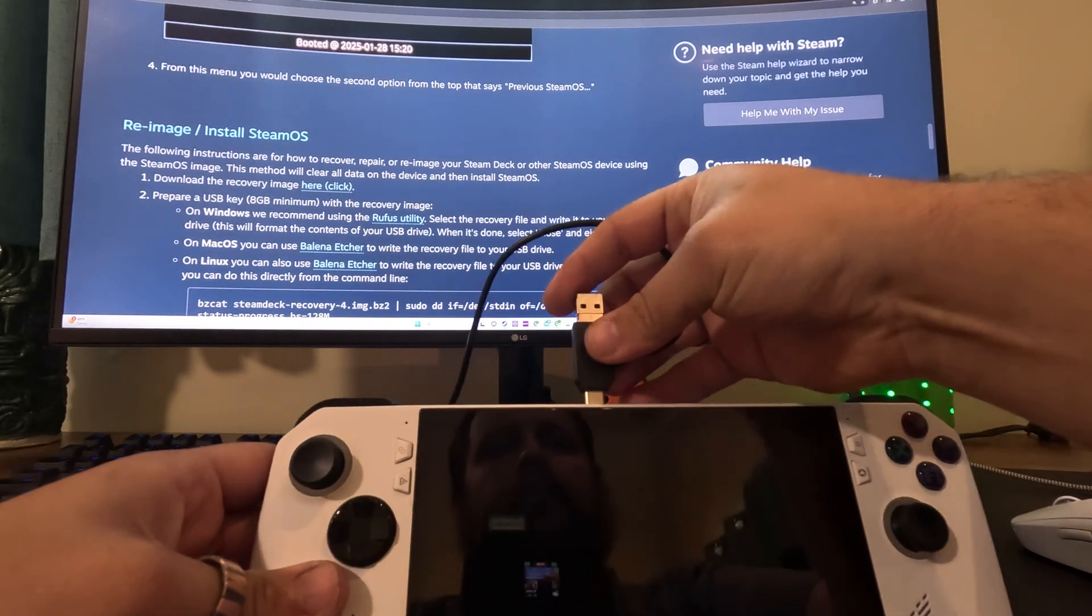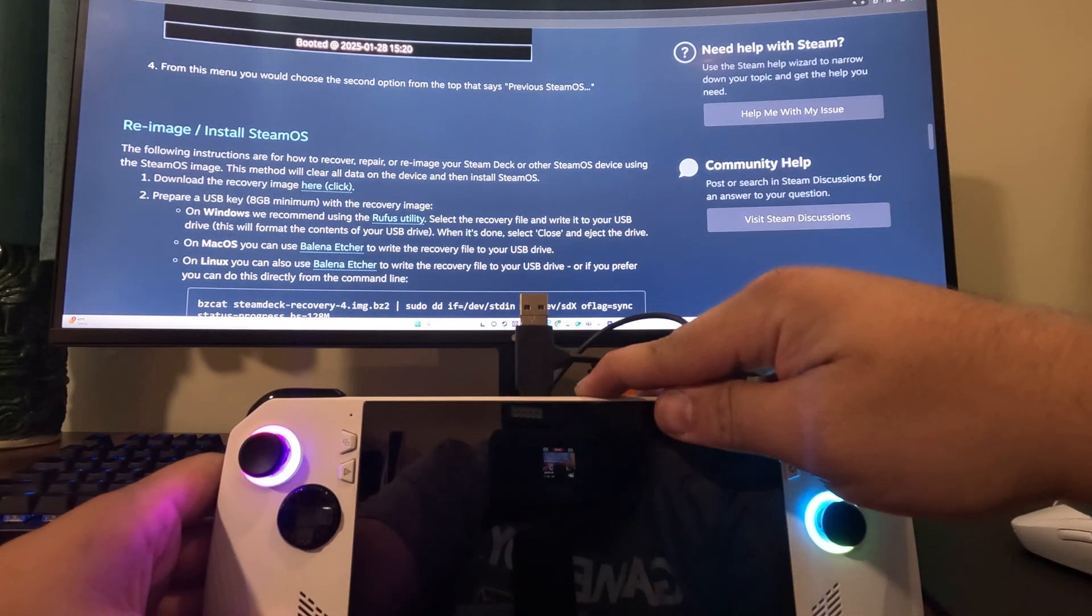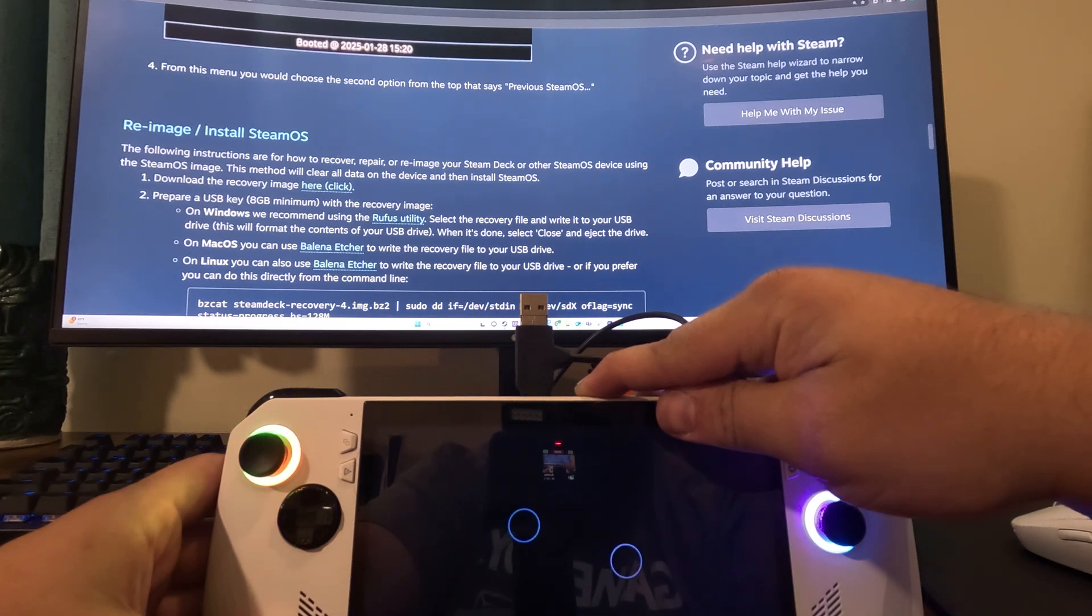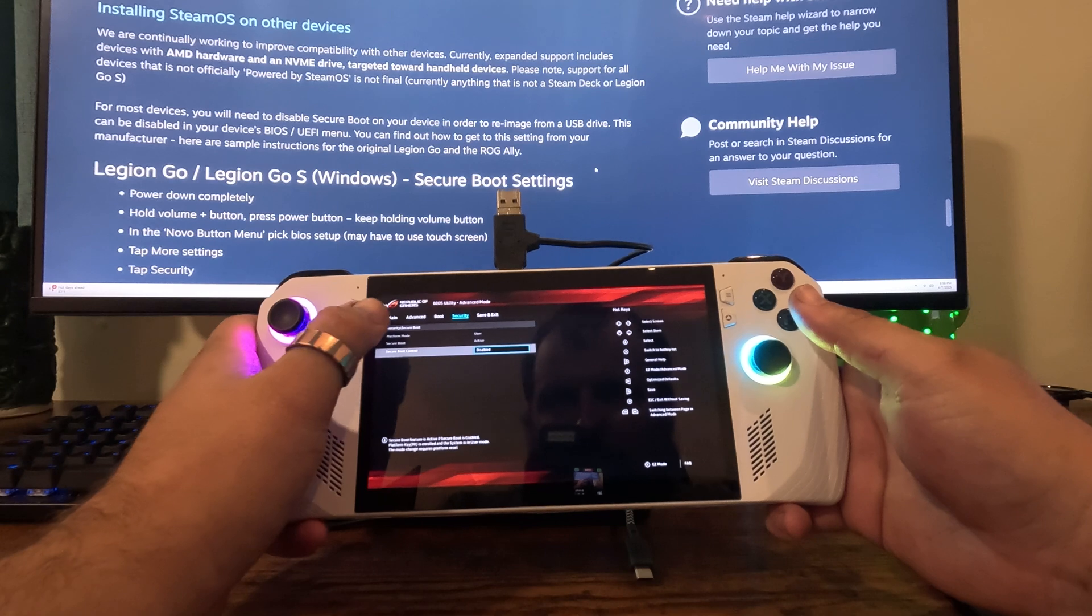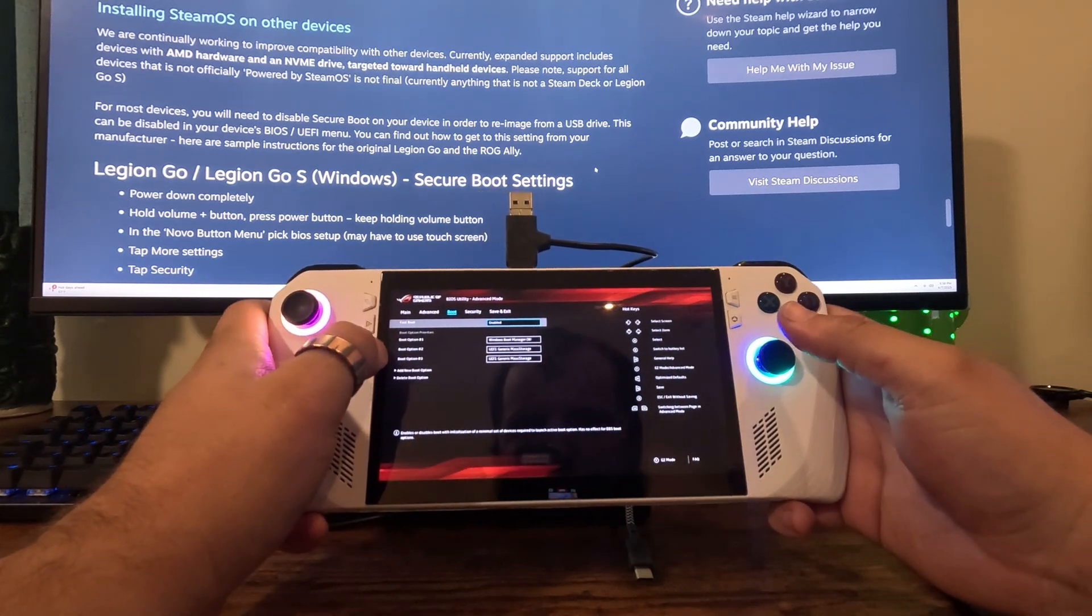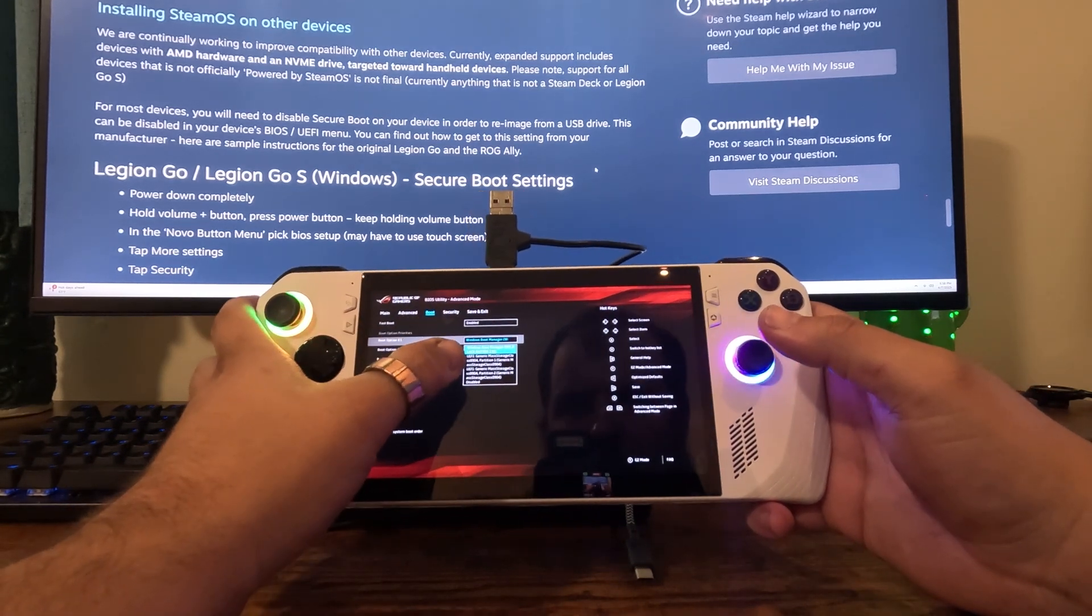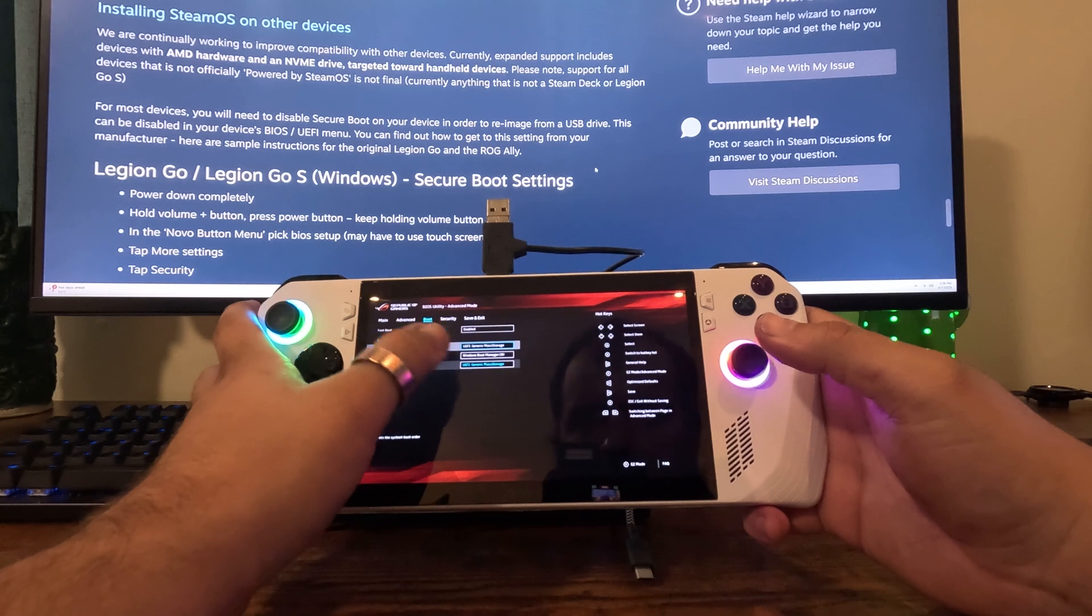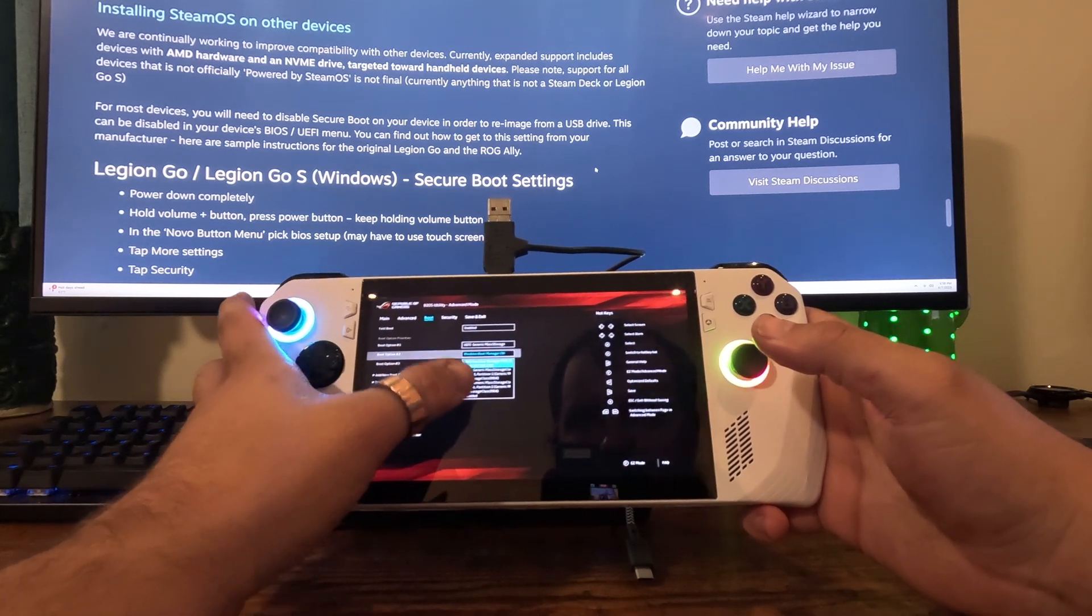With the boot drive created, we can now plug it in and go back into the BIOS like we did before by holding the volume down button and then just clicking the power button. Once again in the BIOS we're going to go to advanced options, click boot, and then select the boot option that we want, which should be partition 1.